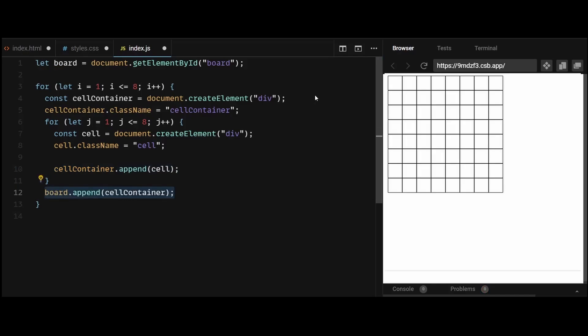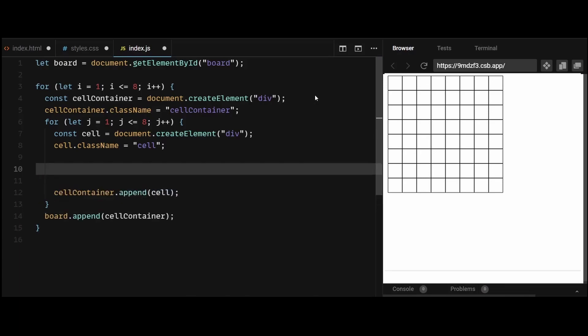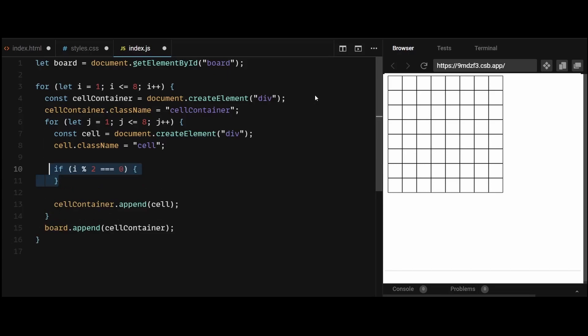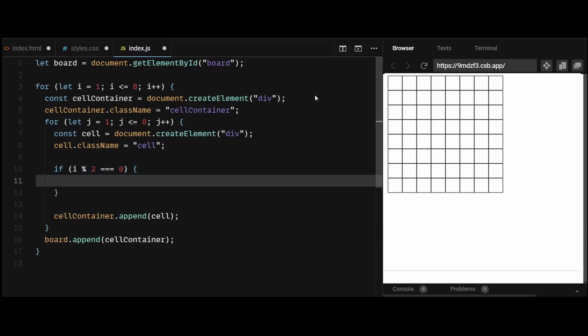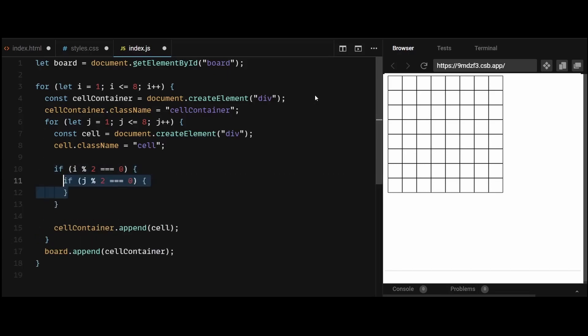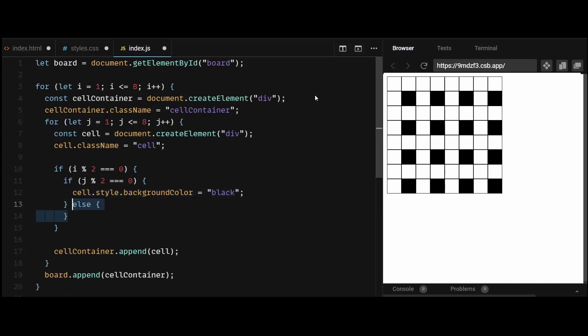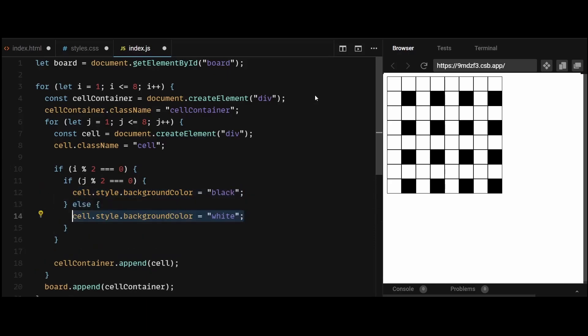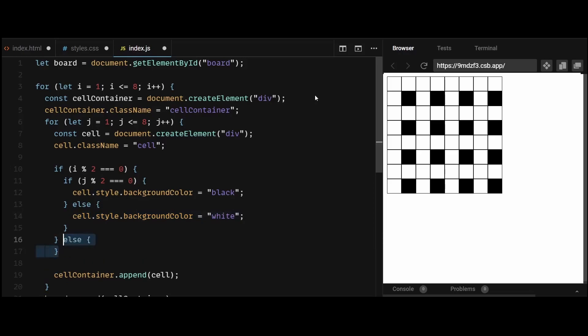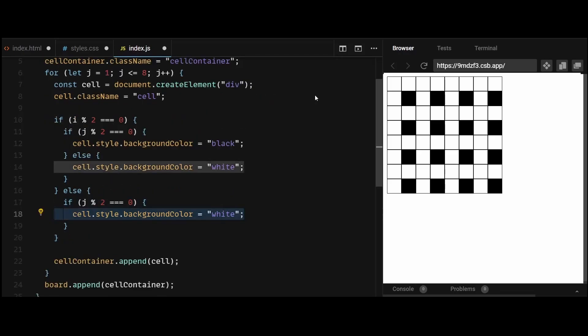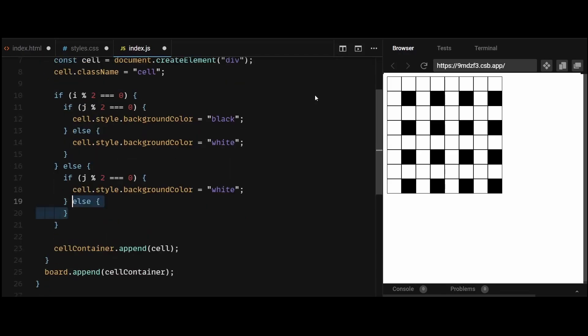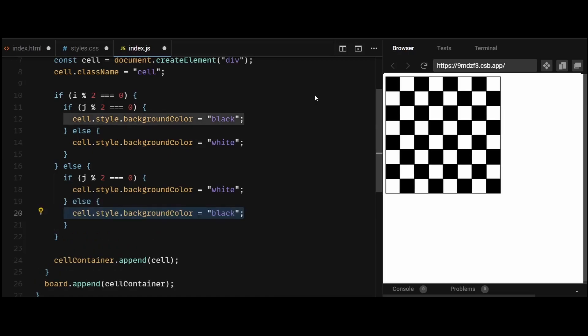Now all that remains is to add the color. To do that, I'll add a simple logic where if the row number is even and if the column number is even too, we make the square black. And if the column number is odd, we make the square white. And if the row number is odd, it's the other way around. In that case, if the column number is even, we make the square white, and if the column number is odd, we make the square black. And now as you can see, we get a perfectly rendered chessboard on the screen.